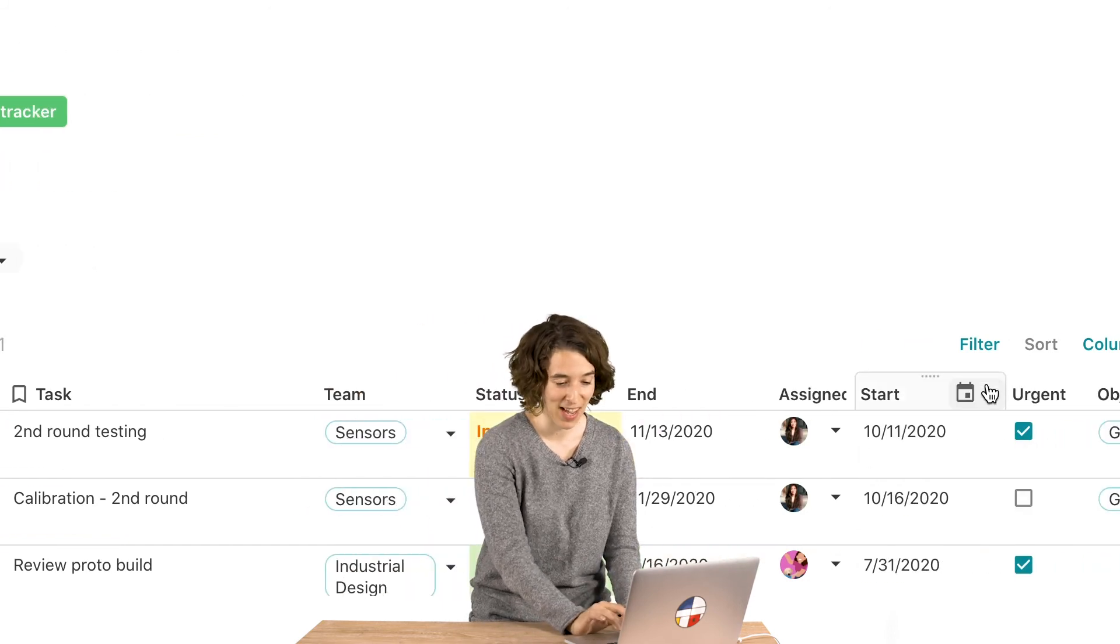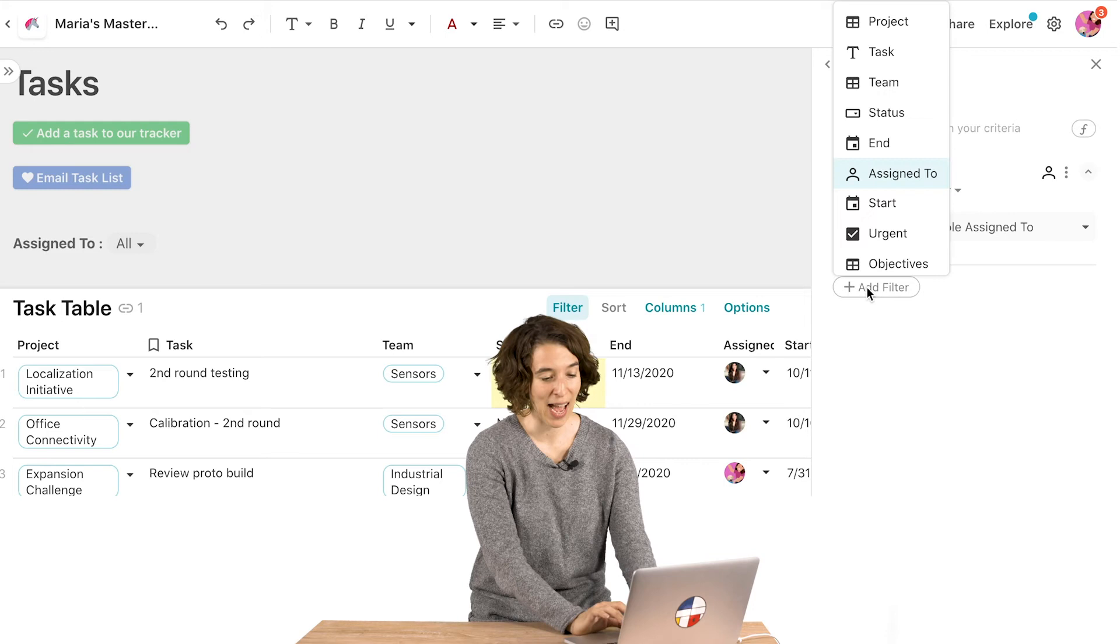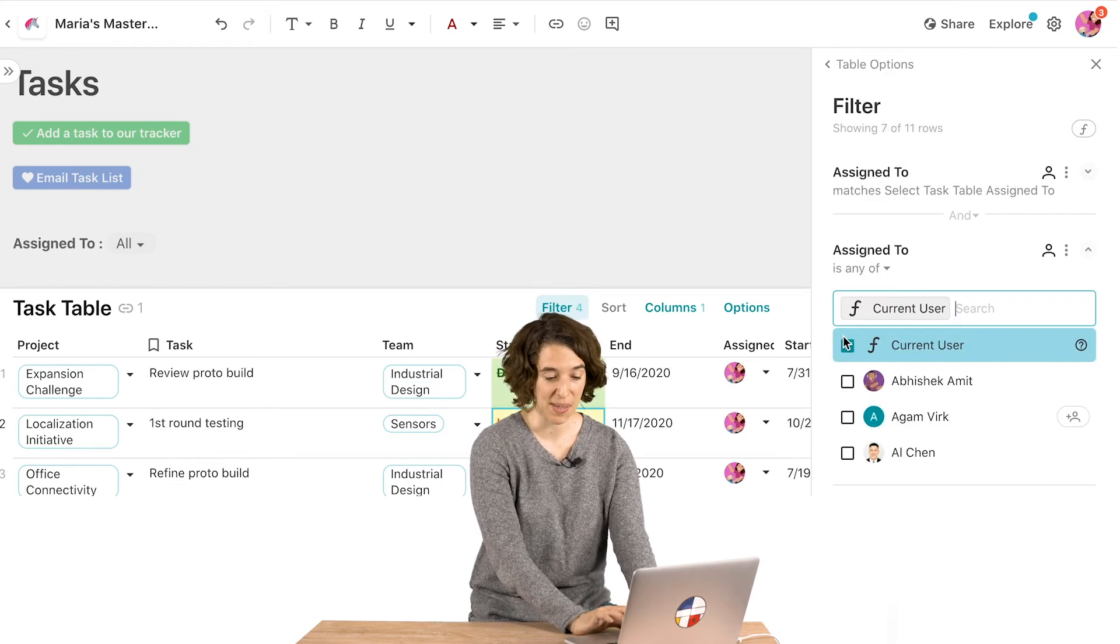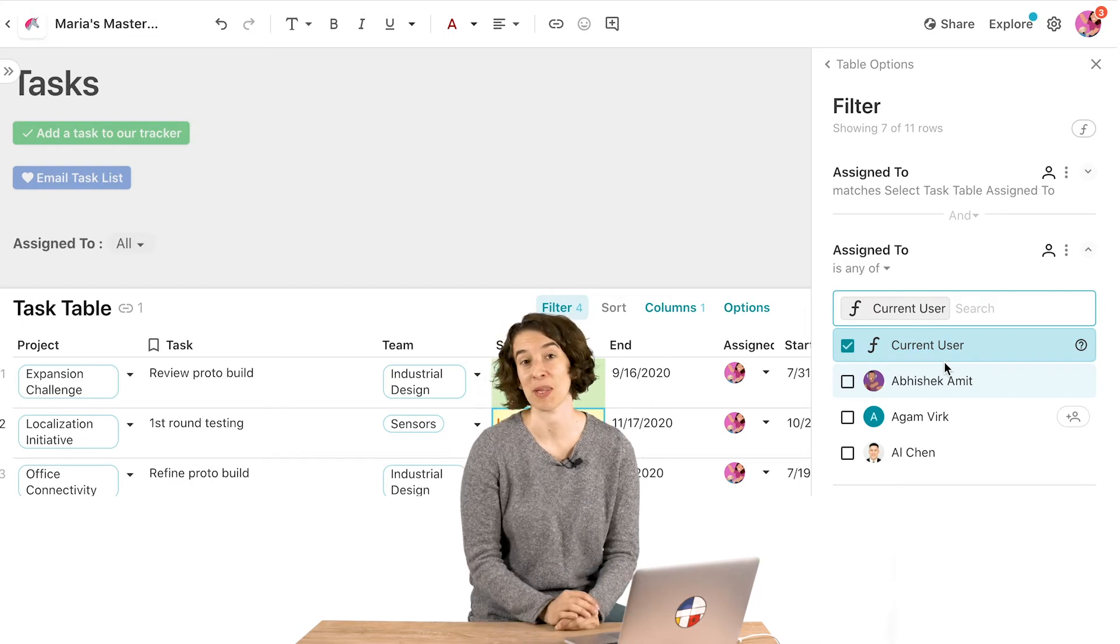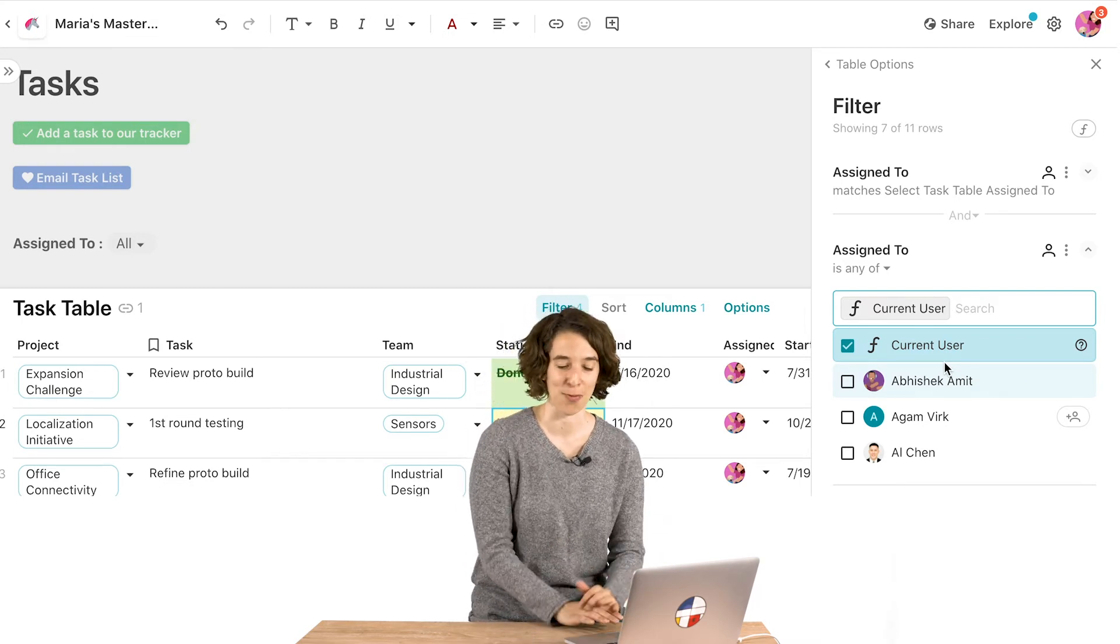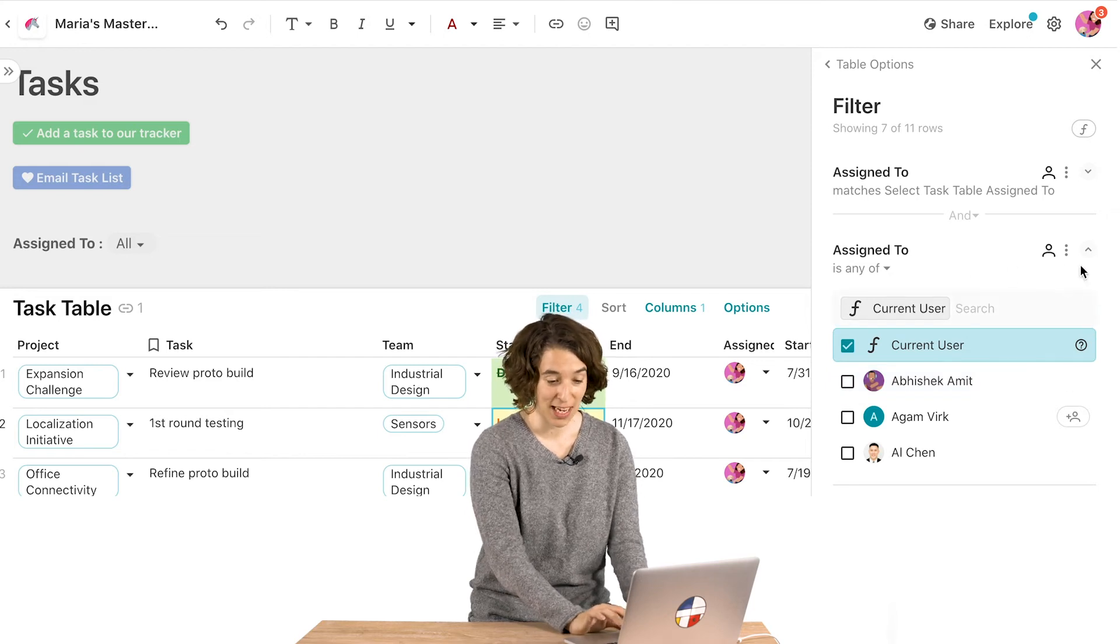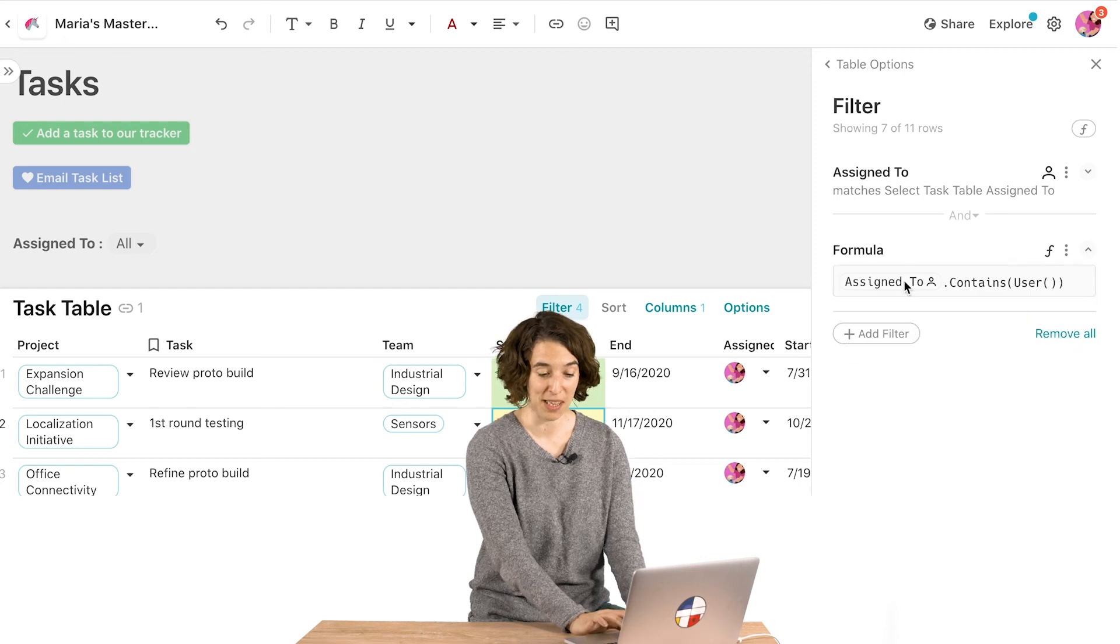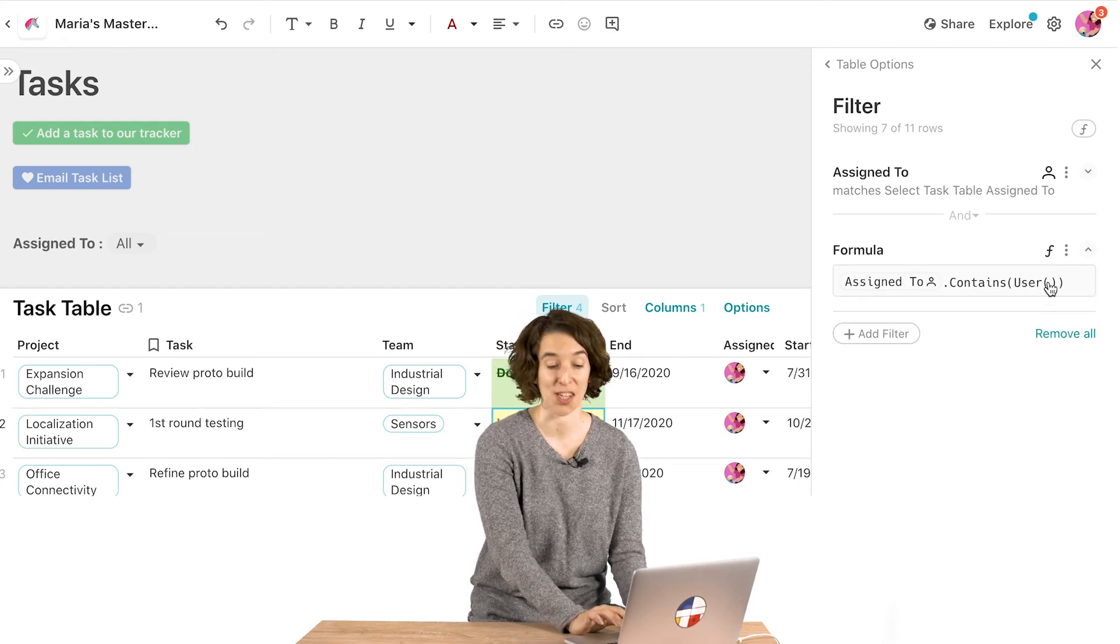So let's go ahead, click on filter right over here. We're going to choose to add a filter. And in this case, we're going to have assigned to be the current user. So this is actually the user formula happening behind the scenes. We've just made it a little bit easier for you to work on it here. But if you ever want to take a look at the formula happening behind the scenes, you just click dot dot dot, choose show formula. And notice we're having assigned to contains the user.